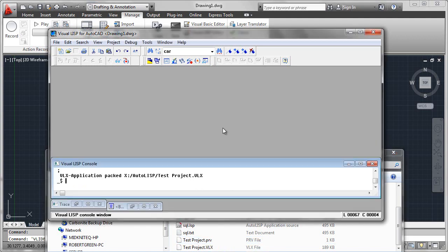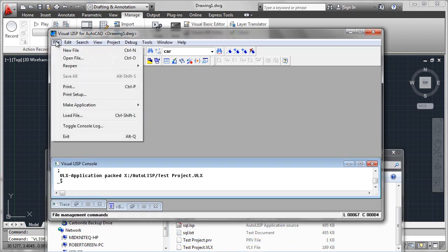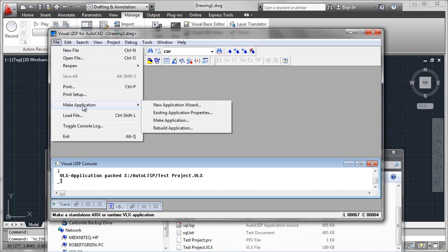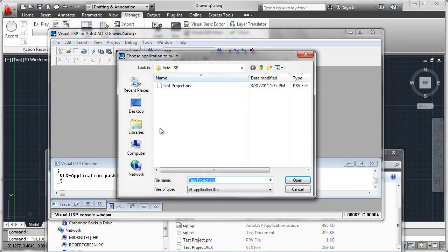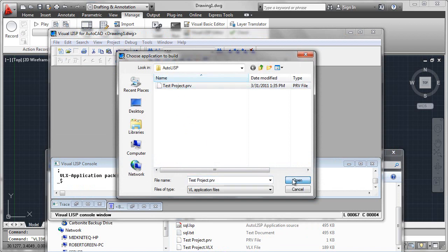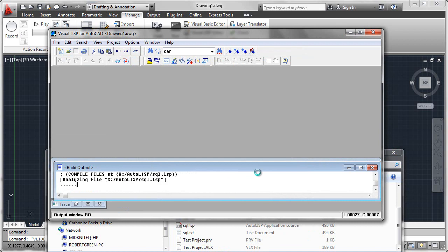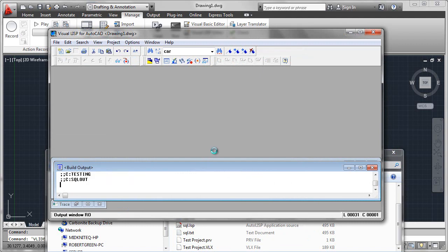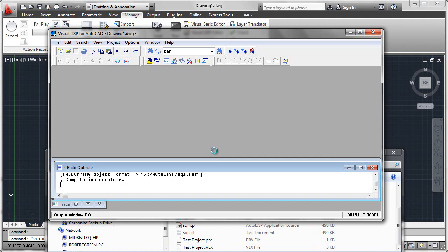Therefore, you could go back and rather than having to make the application all over again with the wizard, you could rebuild the application by simply picking this PRV project file, opening it, and it would be recompiled. So next week, if you needed to change some of your LISP code, you could simply keep the same PRV file and then rerun it and recompile and you would get a fresh VLX file that would be up to date based on your source files.